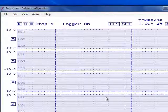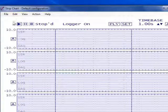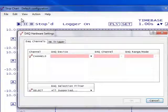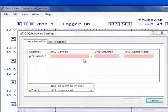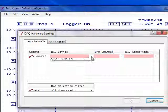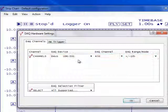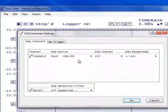Next, we want to add the USB 201 to our setup. We will be using channel 0, and the USB 201 is fixed at plus or minus 10 volts, so no changes are required.